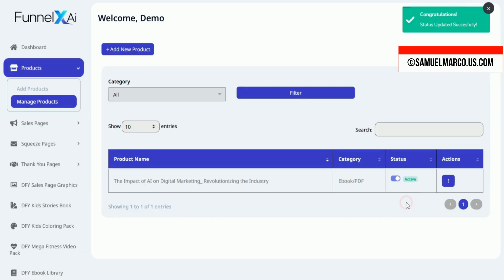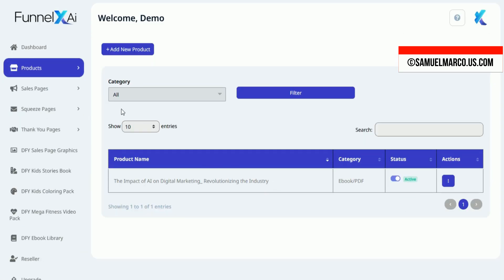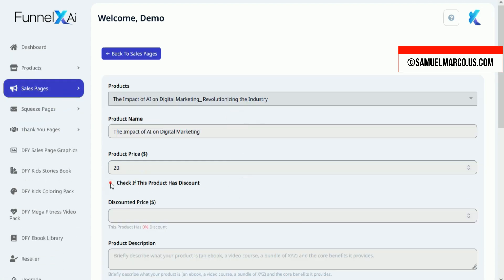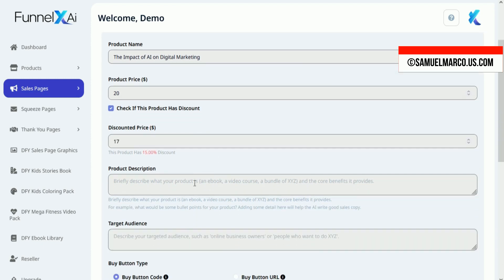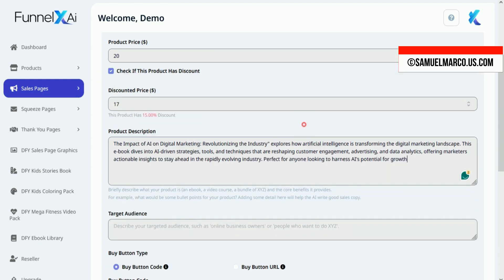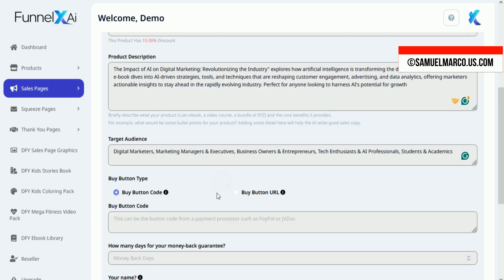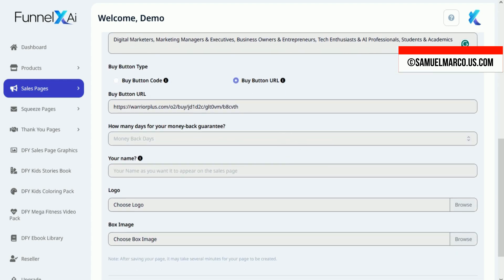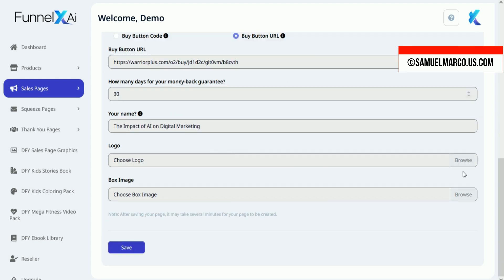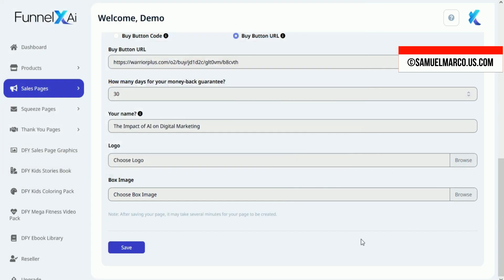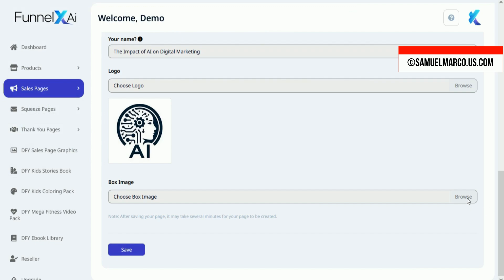Next, move to sales pages. Complete product details, set a price and discount if applicable, add a description, target audience, and select the button type — button code or by URL. Customize with a logo and box image, then save to automatically generate the sales page.